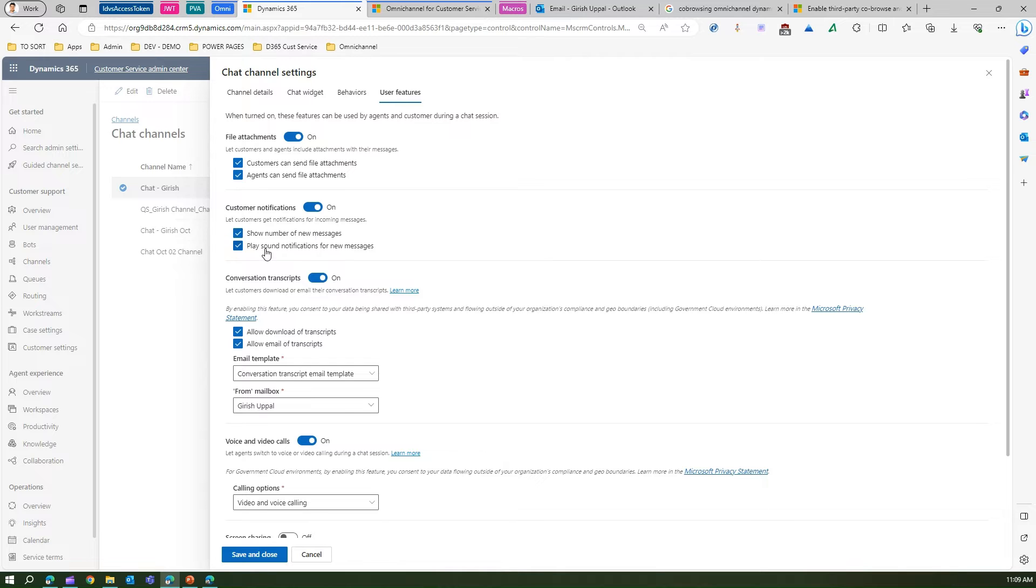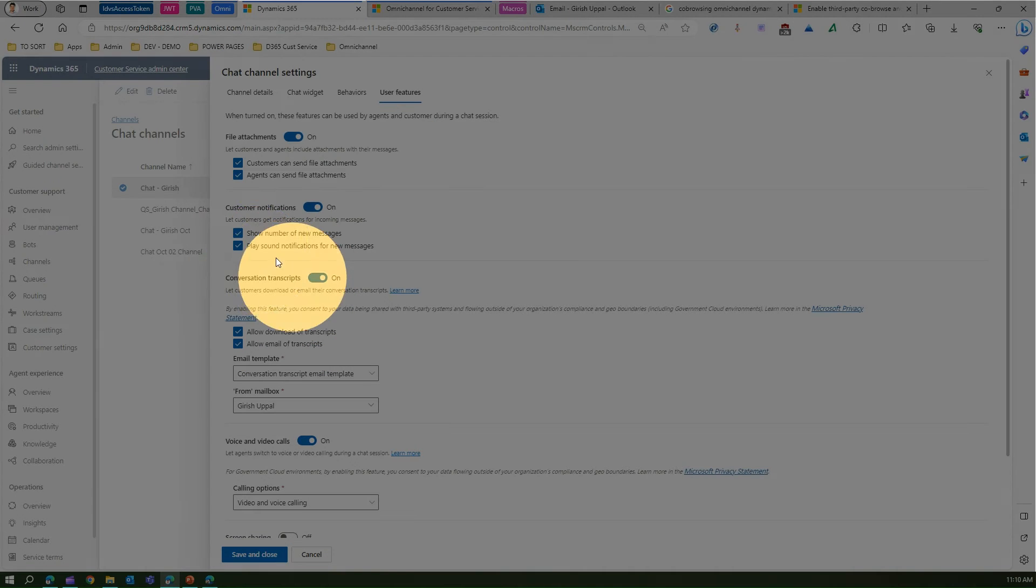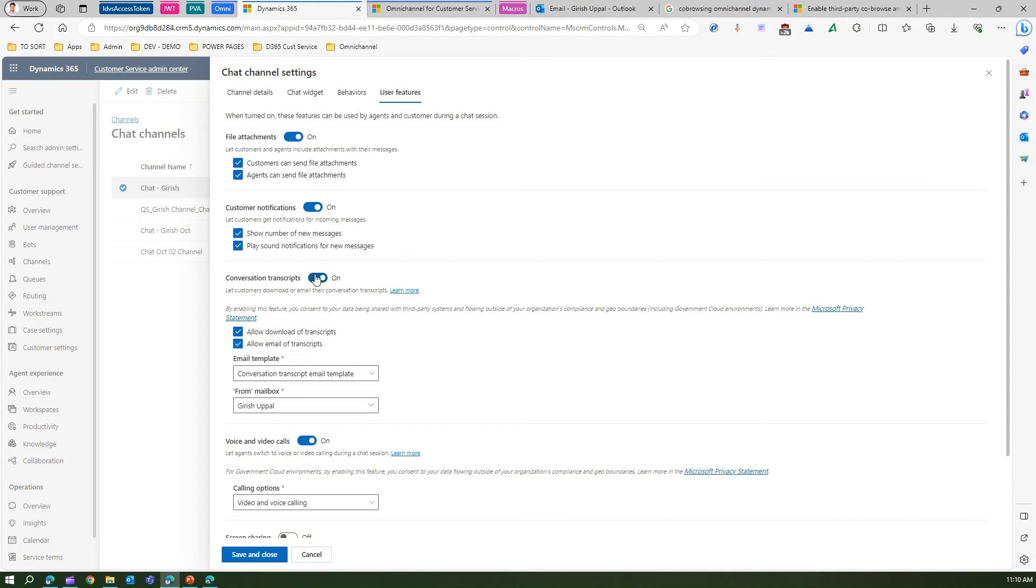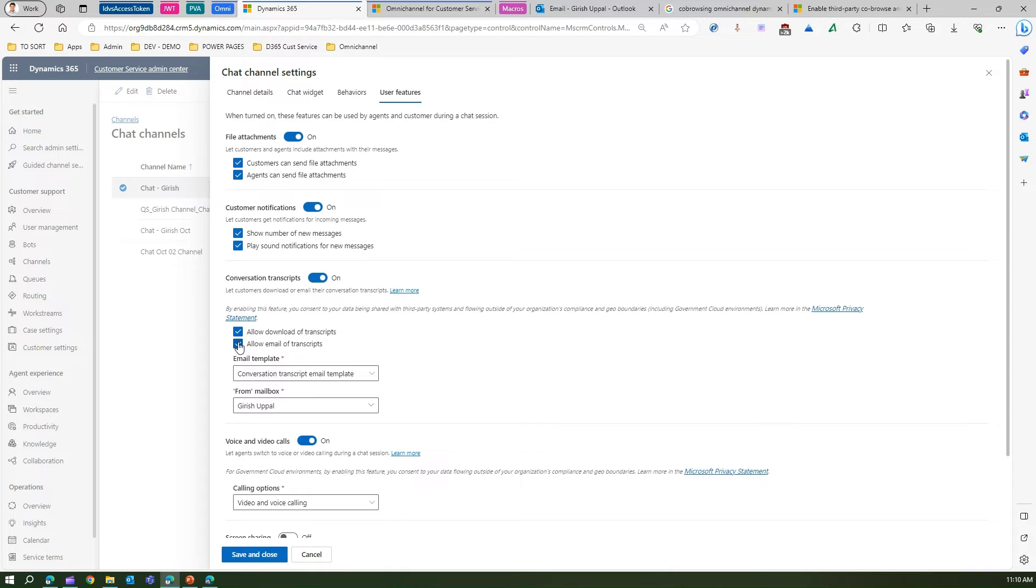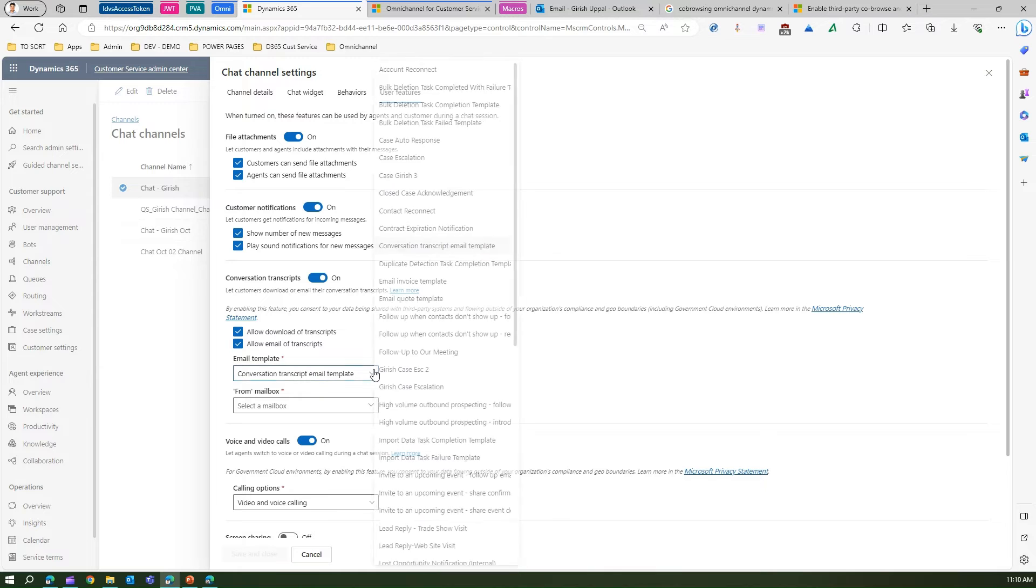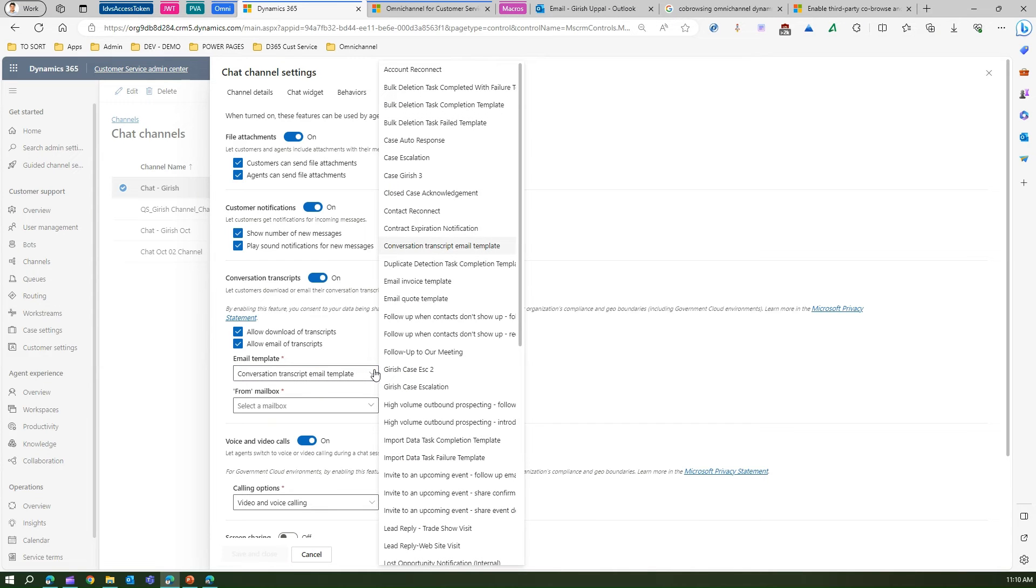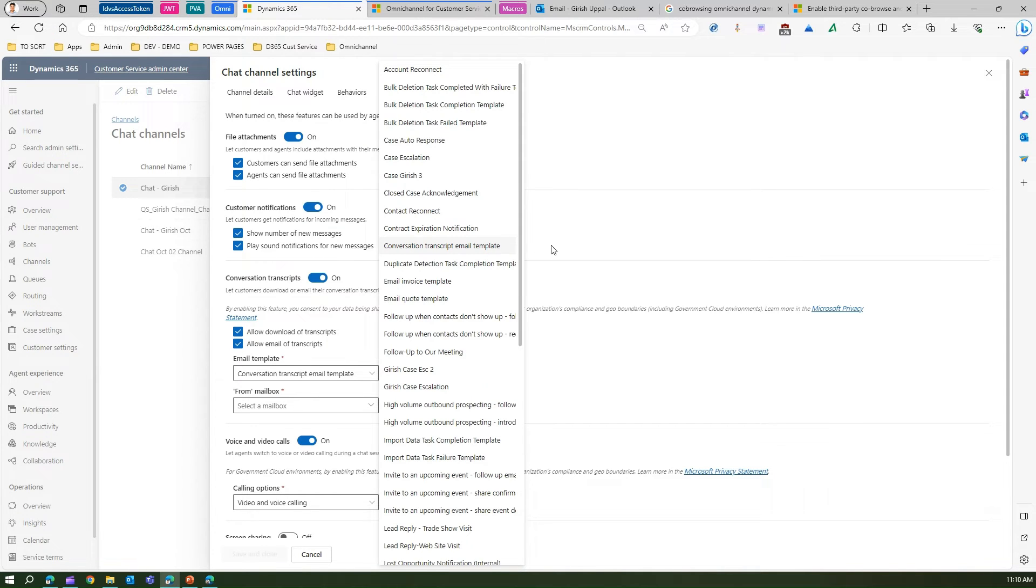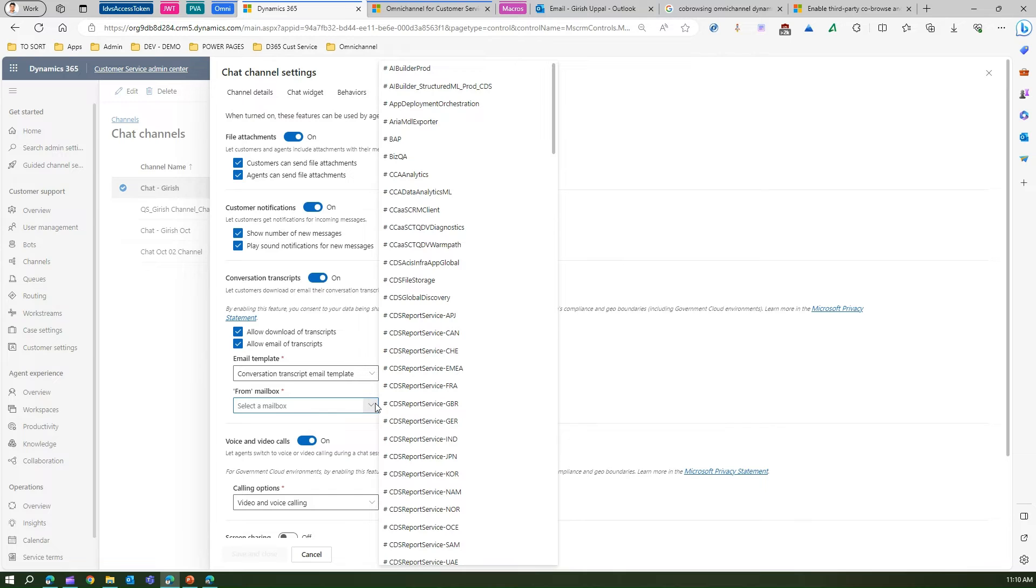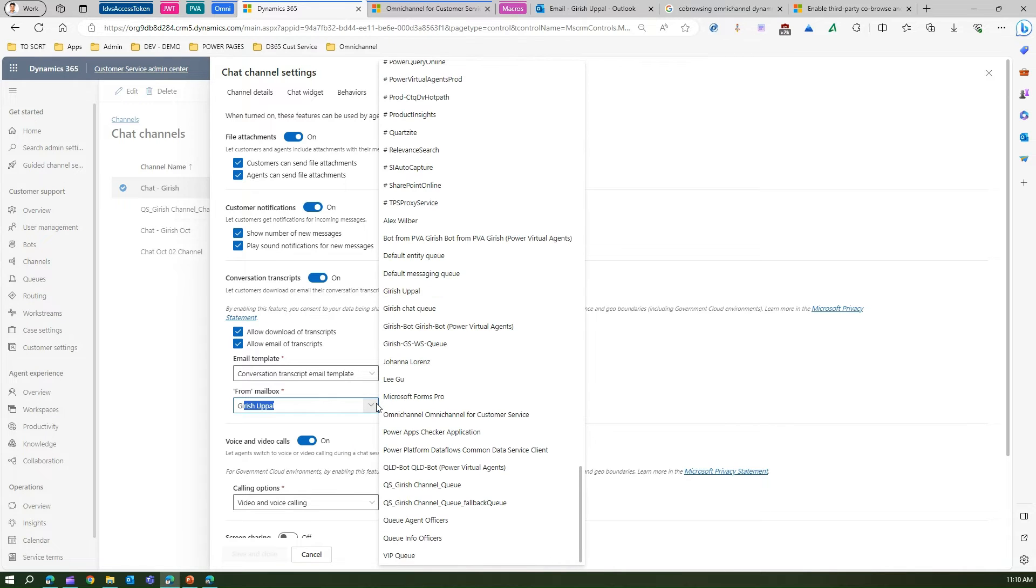Customer notification shows the number of new messages and plays sound notification for new messages. I'm going to demonstrate this to you. For conversation transcript, if you want to turn it on, you can turn it on from here. You can allow download of the transcript and allow email of transcript. If you don't want email of transcript, you can turn this off. If yes, then you need to specify the conversation transcript email template, which is by default available. You can pick your own template and select a mailbox. Let me select my mailbox where the email should go.